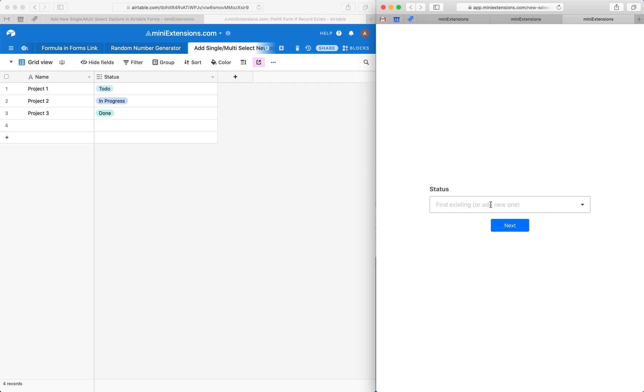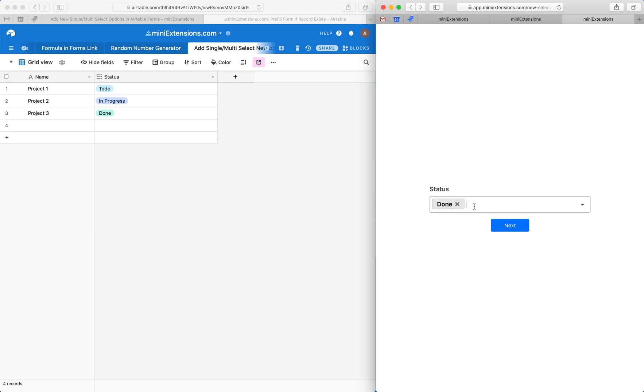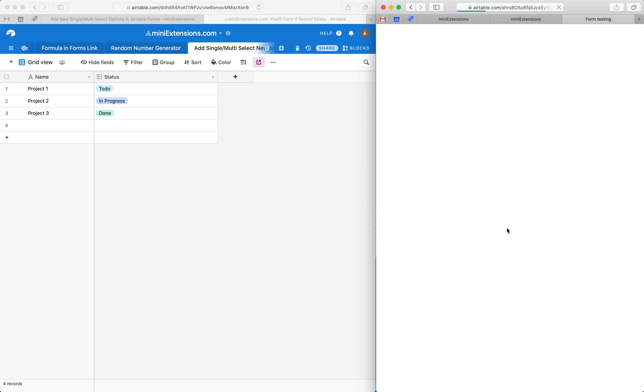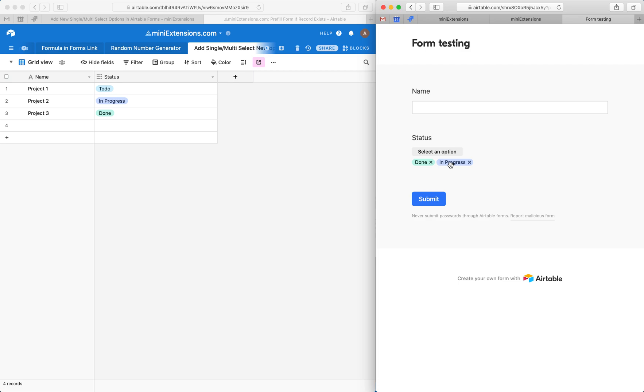Okay, so let's try to select a value here. Let's do done, and then let's do in progress. I can always remove each of these values if I would like. Then hit next. And what happens is these values will get prefilled in the form, both of them. So this is pretty much it. Thank you.